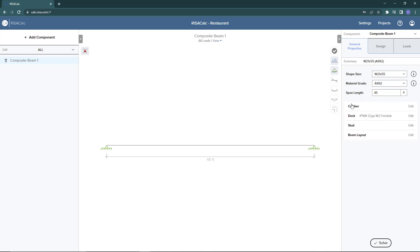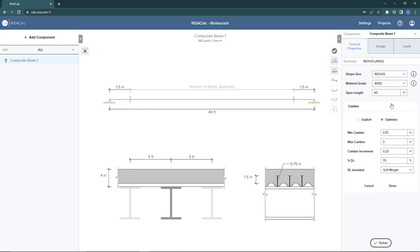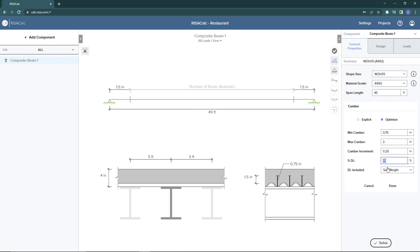We have four expandable subgroups underneath our properties. The first one is camber. We can set whether the camber is going to be explicitly defined by the user or if we want to optimize the camber. When we optimize the camber, we have specific camber limits: the minimum and maximum camber, the increment in which we want to increase camber, the percentage of the dead load, and we can choose whether to include our self weight or total dead load in that percentage calculation.